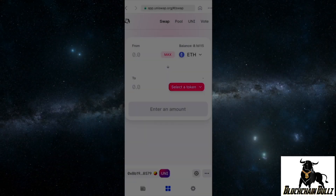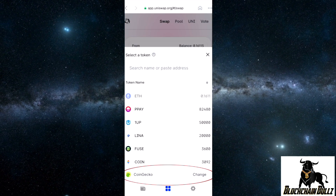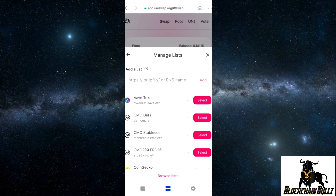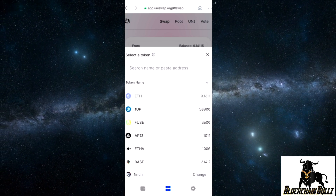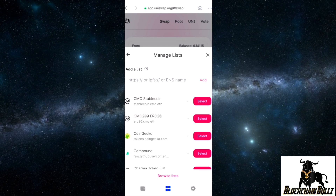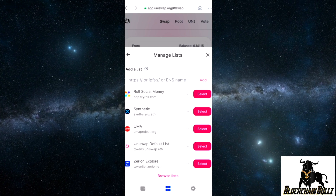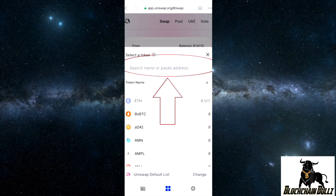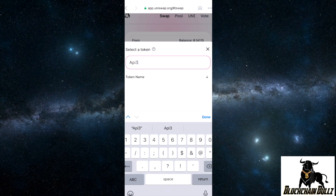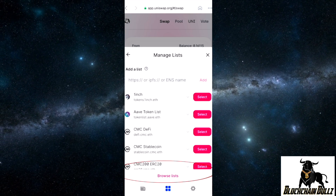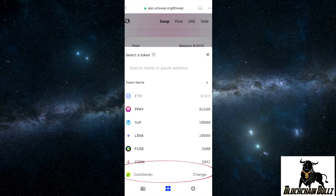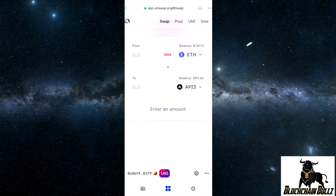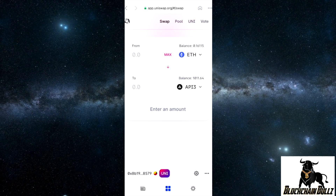Now we'll search for a token. You can see I've already got a bunch of tokens I've bought. If you can't find the token in the default list, you can go to the bottom and change the list — for example, try the 1inch token list or the CoinGecko list. You can type in the search bar by name or paste the contract address. For example, API3 is not in the Uniswap default list, but once I switch to CoinGecko's list, there it is, and I already have my balance.